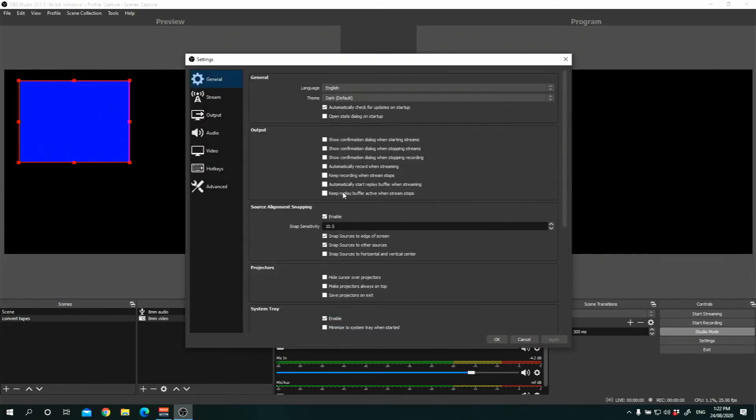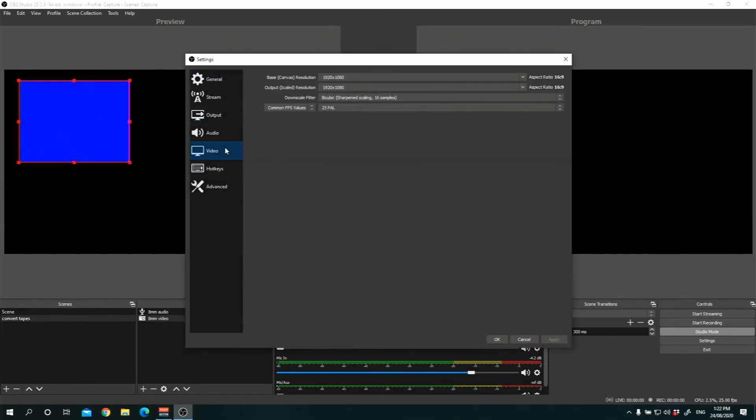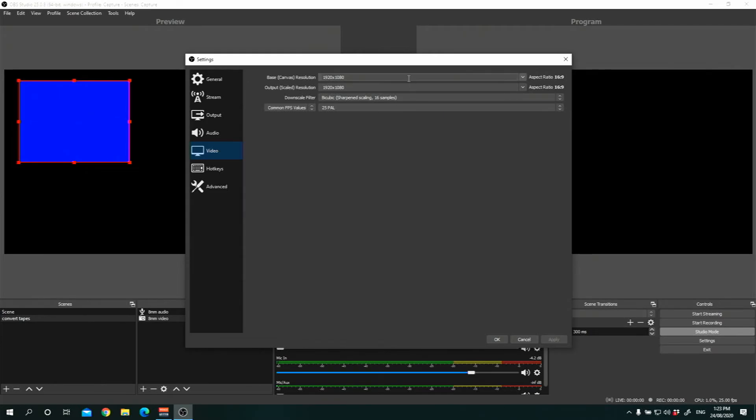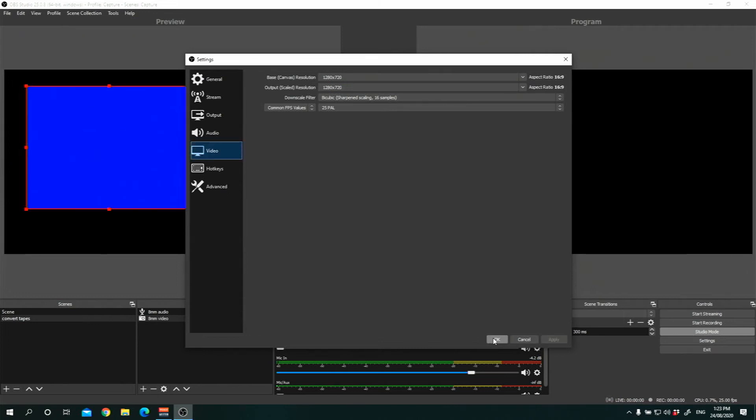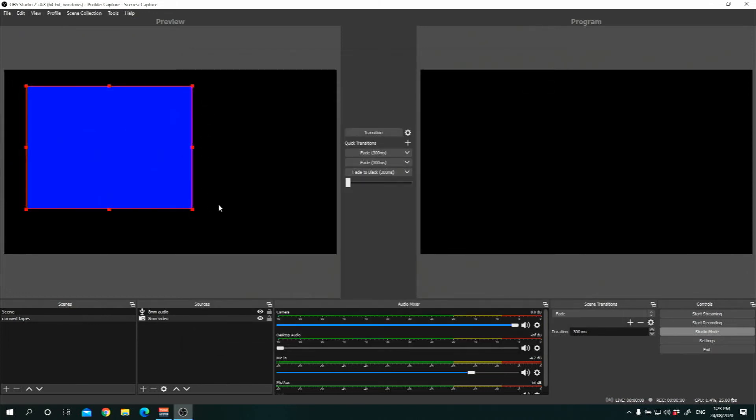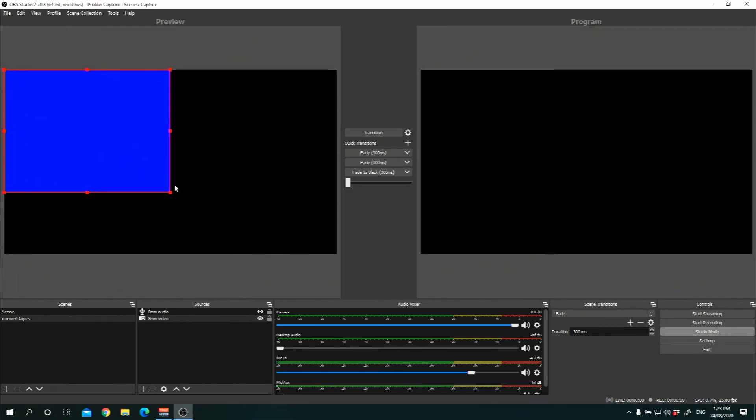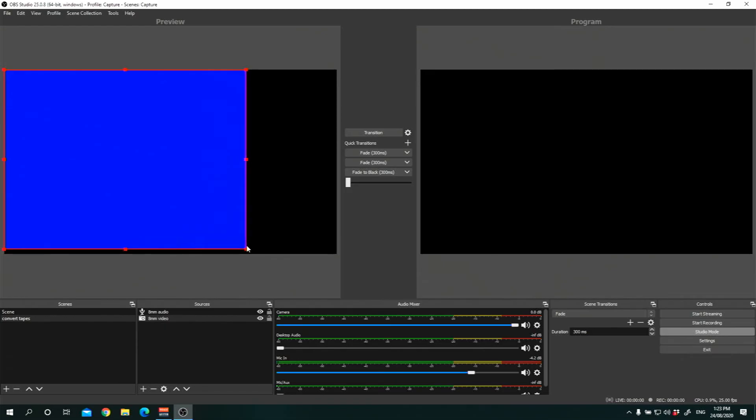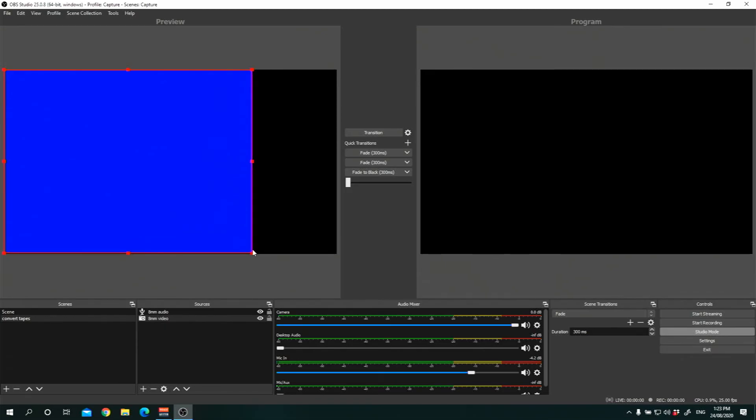Now before we actually start recording the video and convert it, it is not the same size. It's not the actual size that we want. You press settings and go down to video. And this is the resolution in which you're going to record your video in. If you want to stretch out your 8mm video to high definition, you can. You can put it to 1080p. Or if you want to put it to 1280x720, that's fine as well. It depends on you. Because the 8mm video, the resolution is really really small. So there's not much you can actually do to enlarge it.